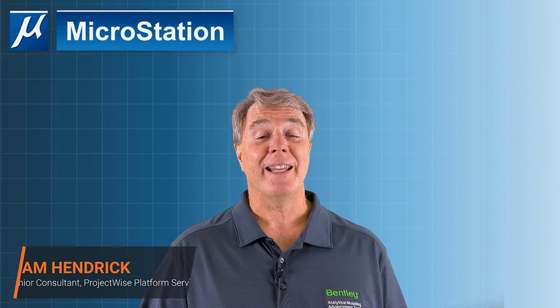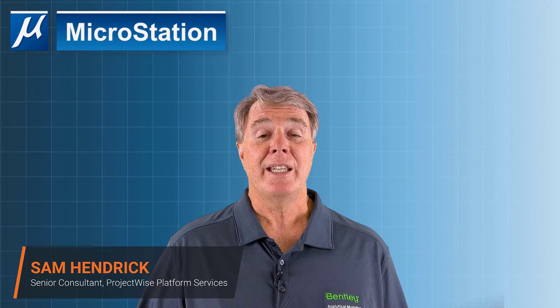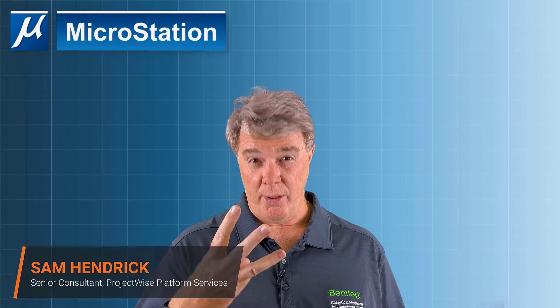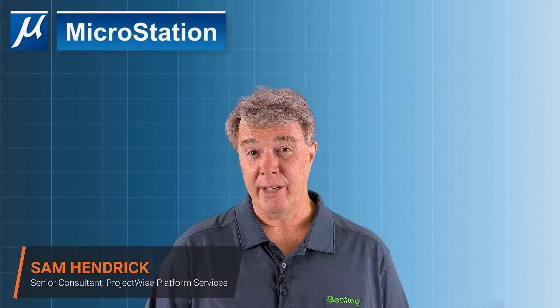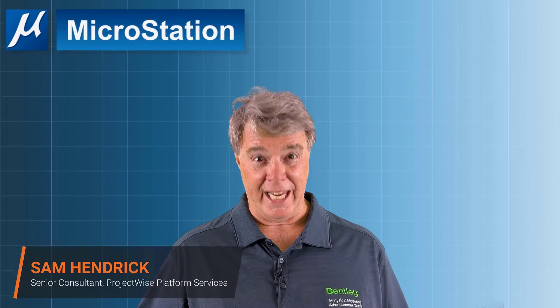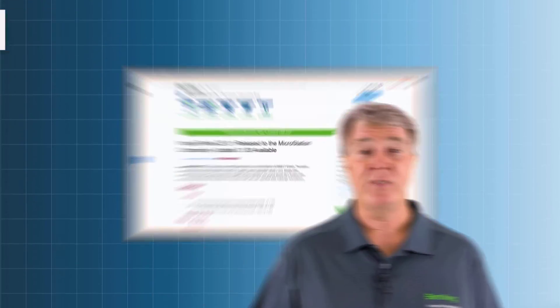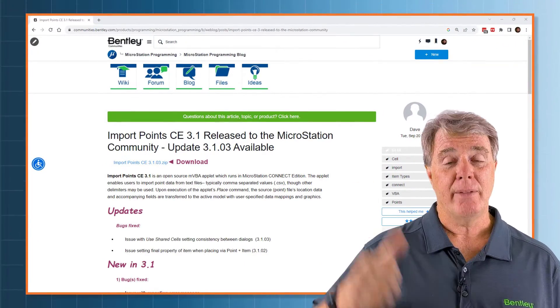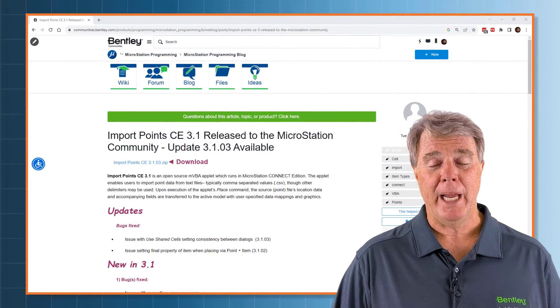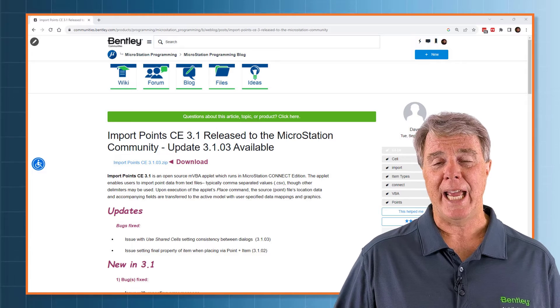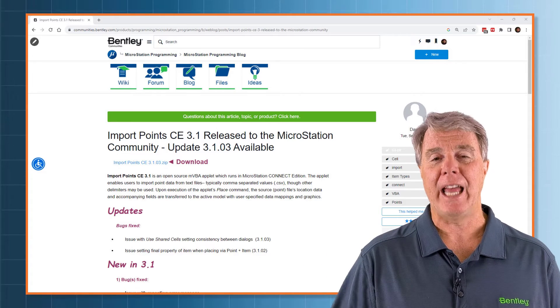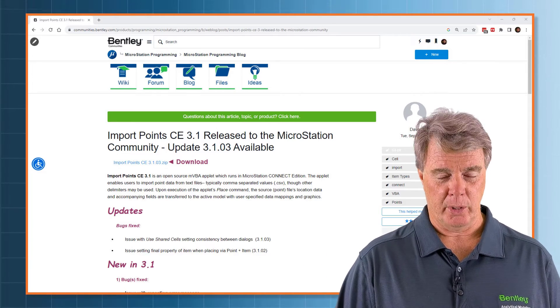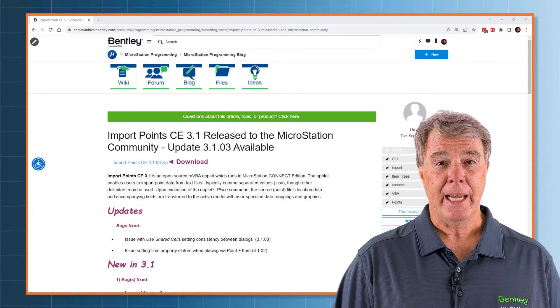Sam Hendrick here again from Bentley Systems to continue in the third video in the series for the import points VBA. Behind me is the web page where you could go and get it. There'll be a link down below where you can download it.